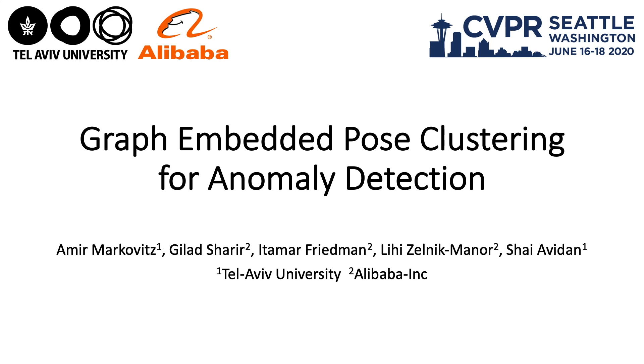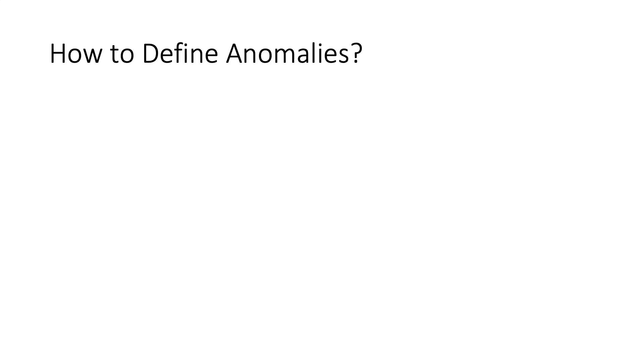My name is Amir Markovic and I'll be presenting Graph Embedded Post-Clustering. The amount of video captured today far surpasses our ability to manually analyze it. Anomaly detection algorithms are designed to help deal with this problem. But how do we define anomalies and how do we detect them?